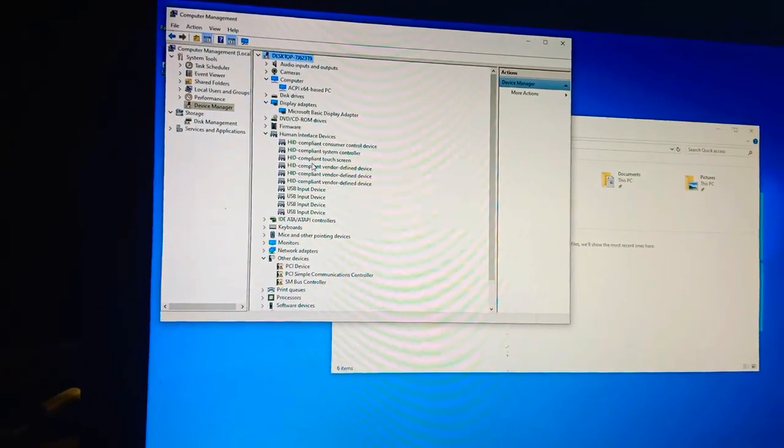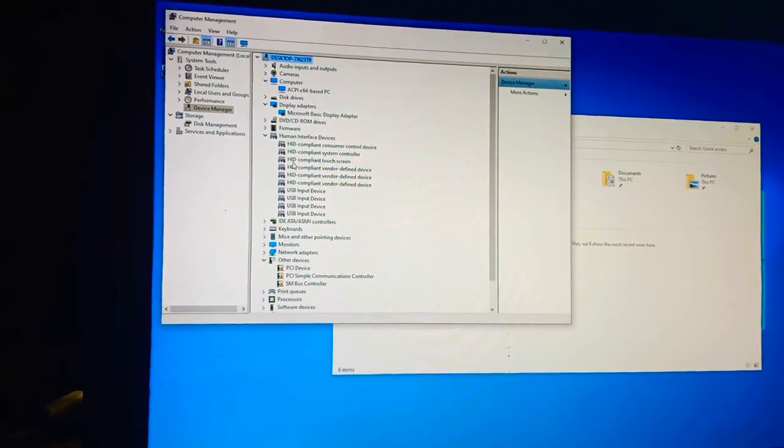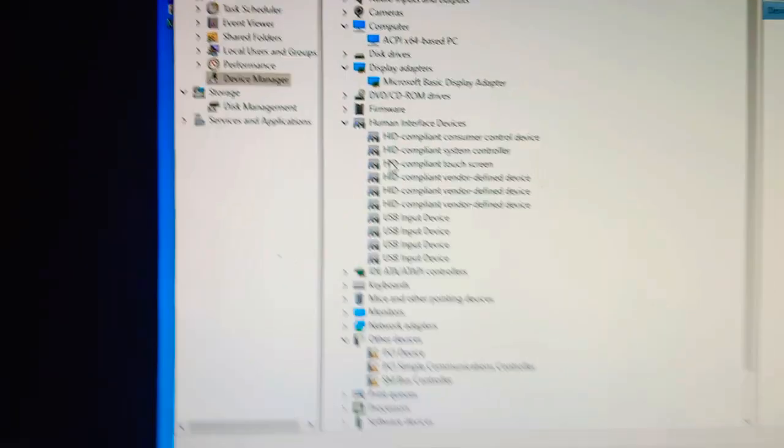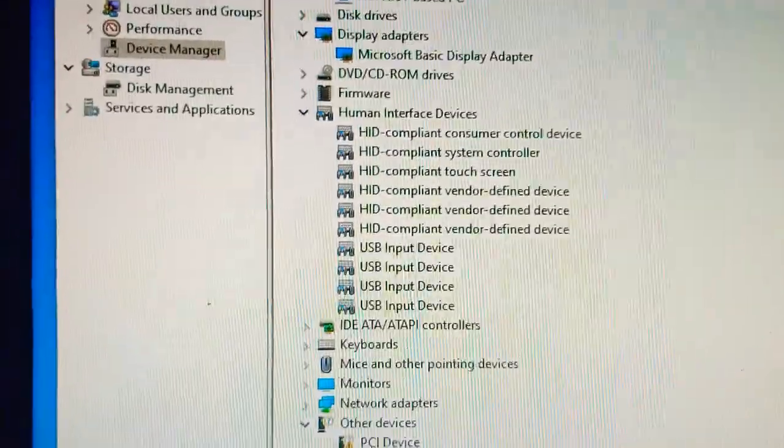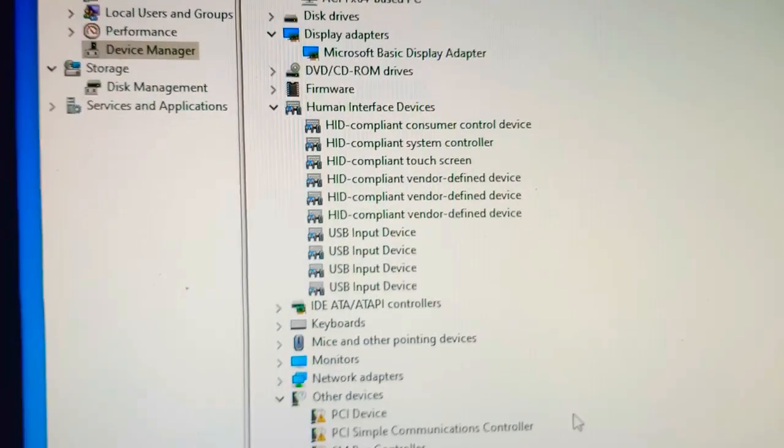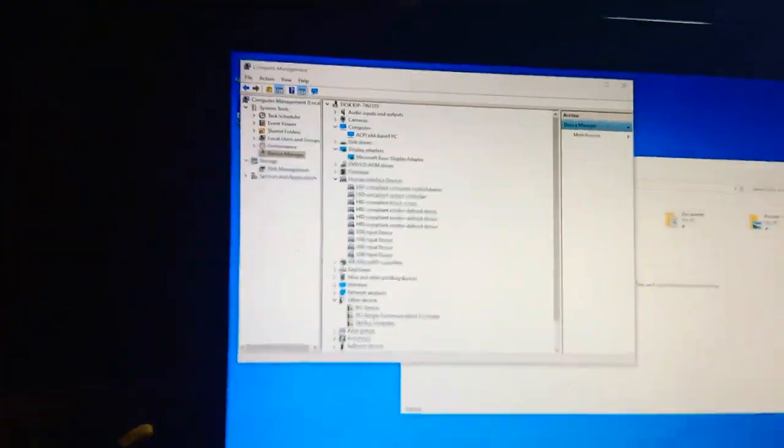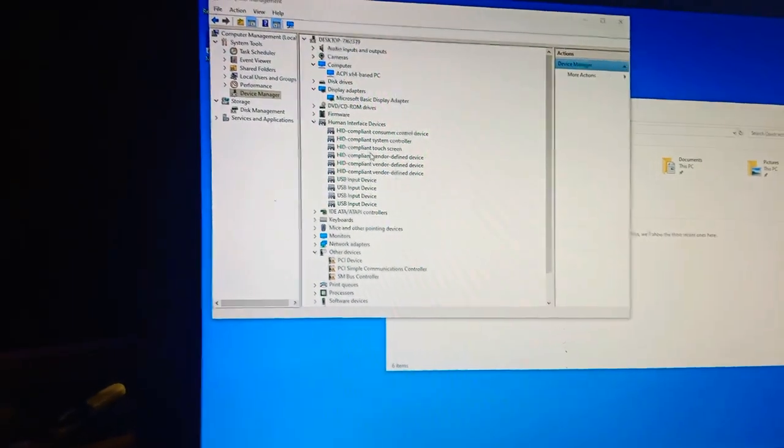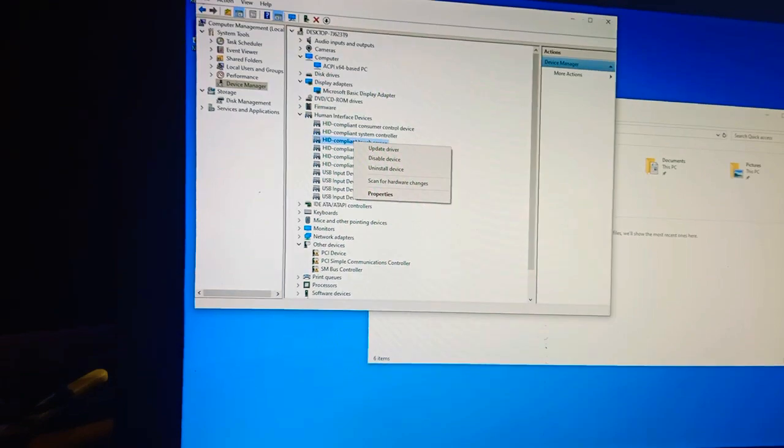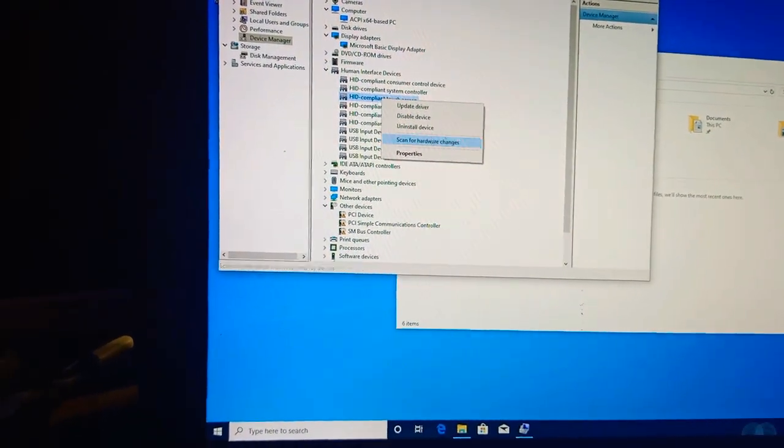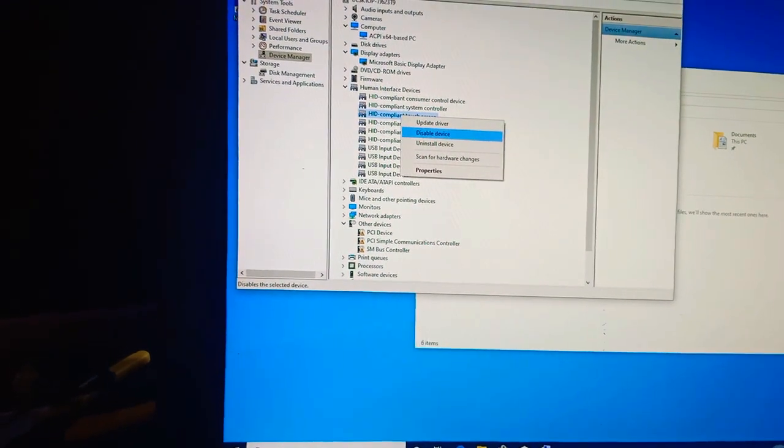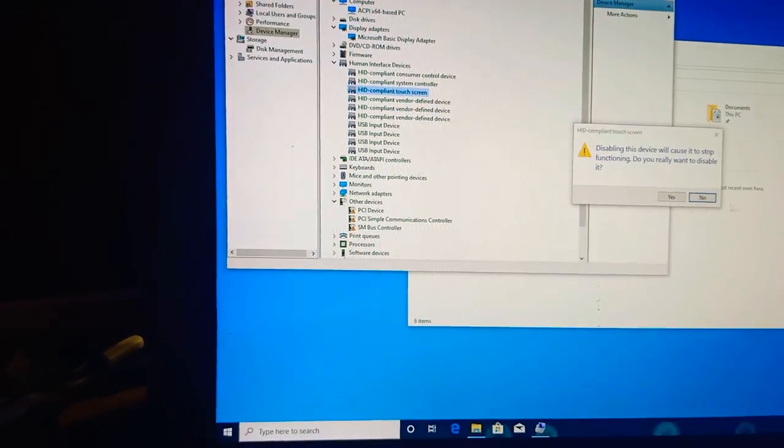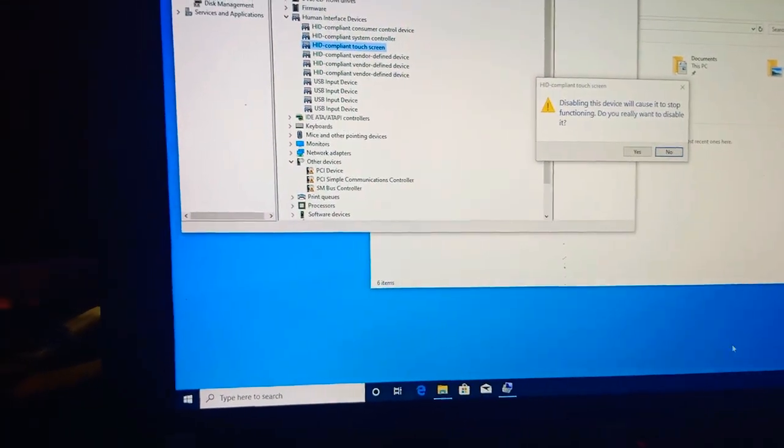I'm gonna go here and then I'm gonna disable this HID... HID compliant touchscreen. All right, so I'm gonna disable this part right here. Right-click on it and then click on 'Disable device'.